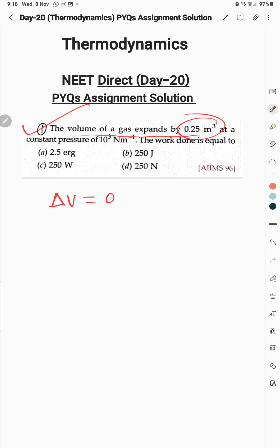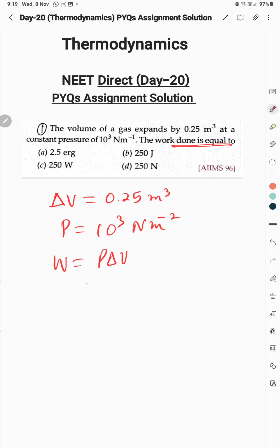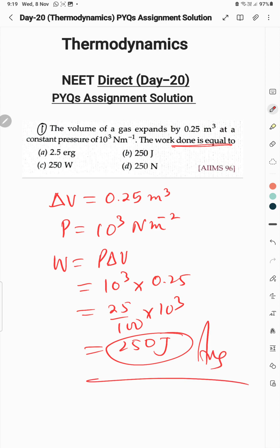The volume of a gas expands by 0.25 meter cube at a constant pressure of 10^3 newton per meter square. Work done formula is W = P·ΔV. So P is 10^3 and ΔV is 0.25, which gives 25/100 × 10^3, which equals 250 joules.